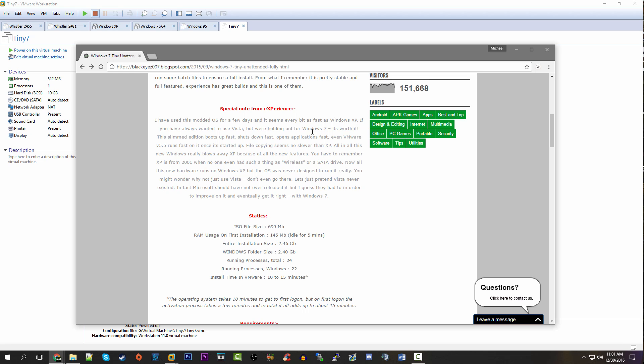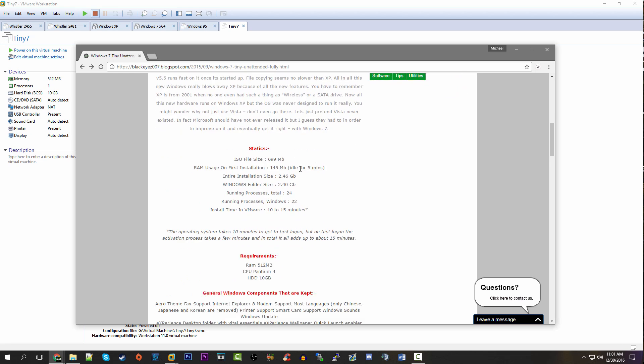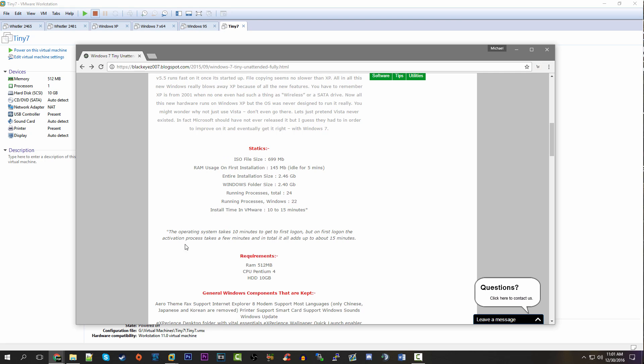He gives some brief stats about the OS install here. He says that the ISO file is 699 megabytes, which is exactly 600 megabytes more than the Micro XP ISO. The final install size is only about two and a half gigabytes, which is significantly less than a full-size Windows 7 install.